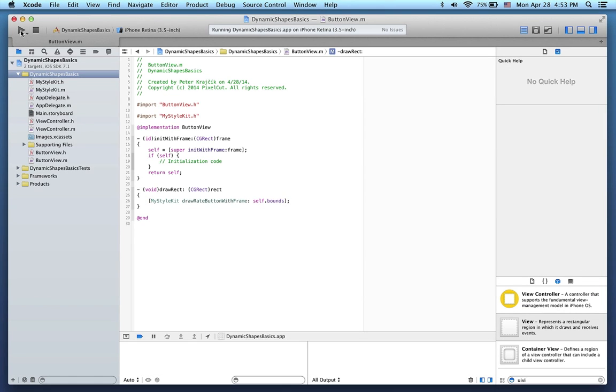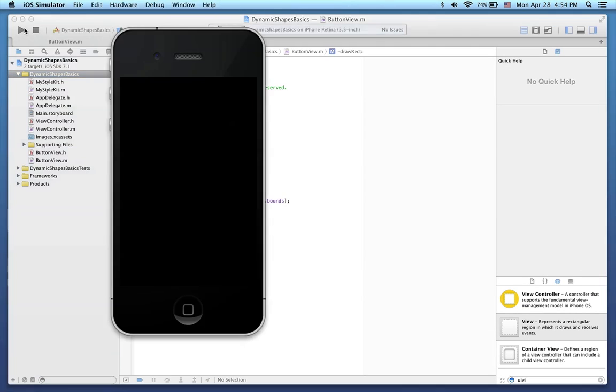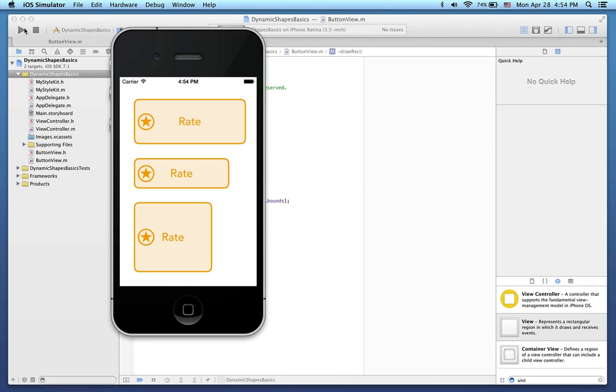Now when I run the project in the simulator, we see three buttons displayed with three sizes.